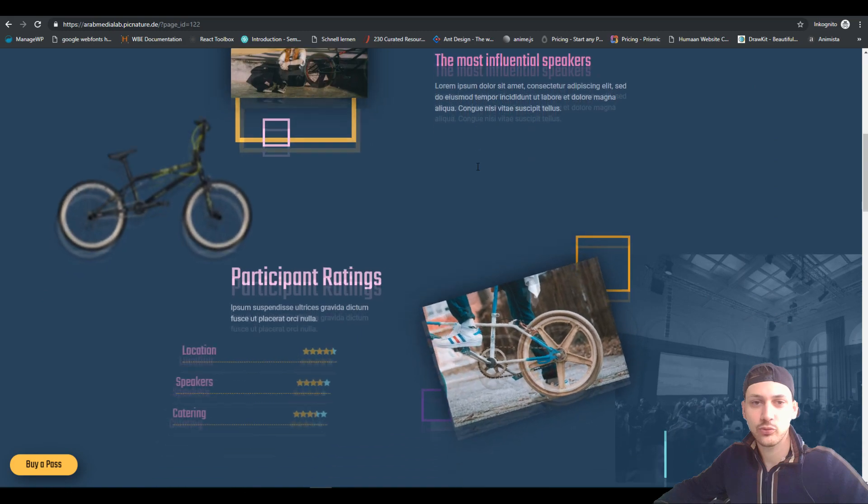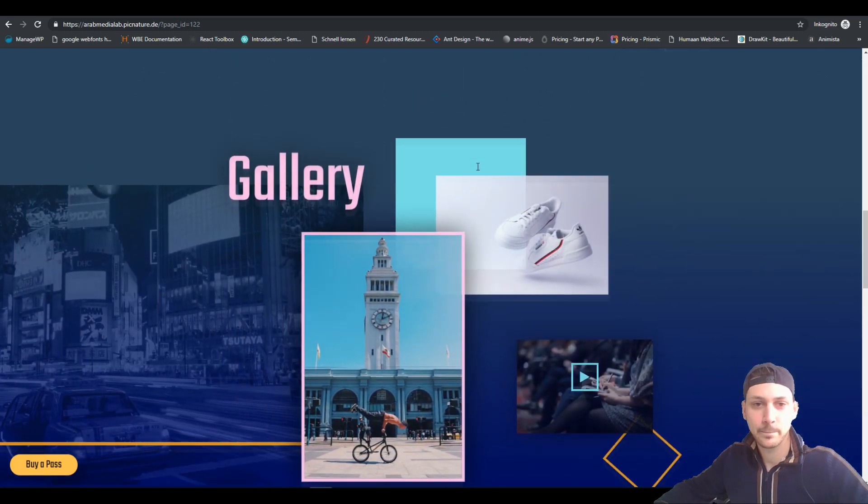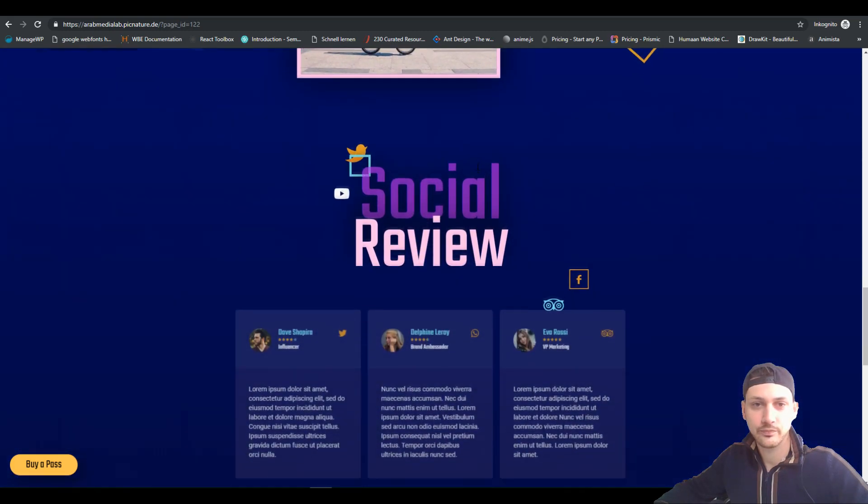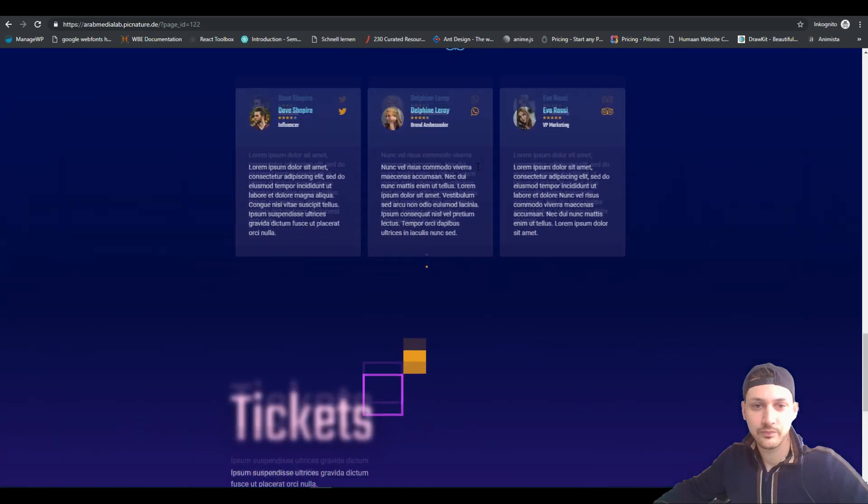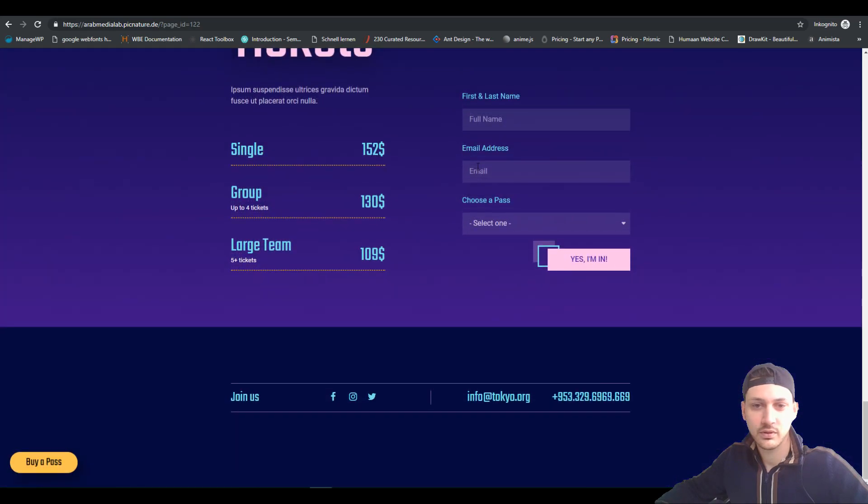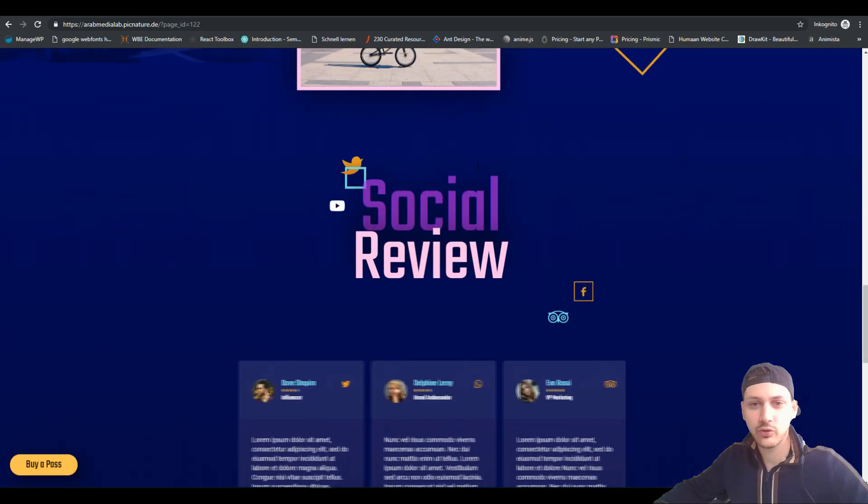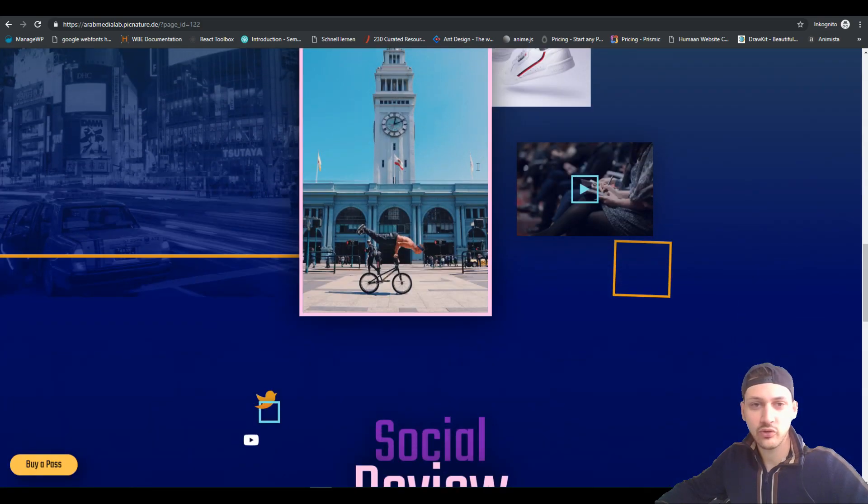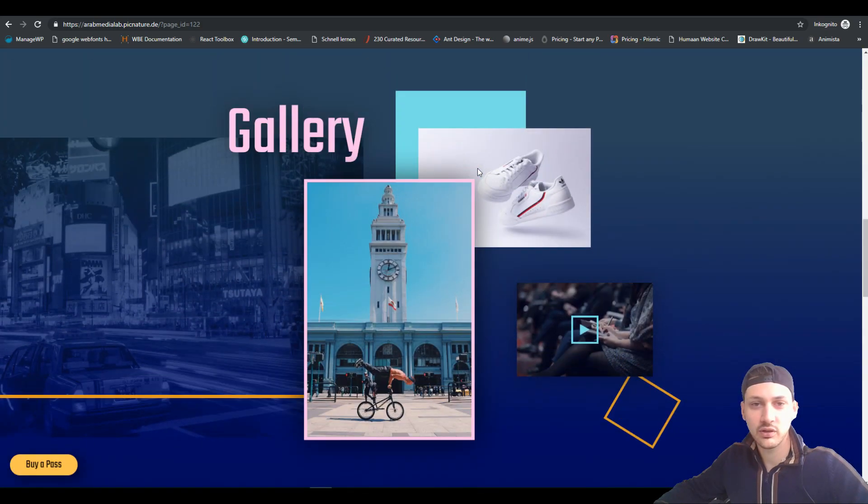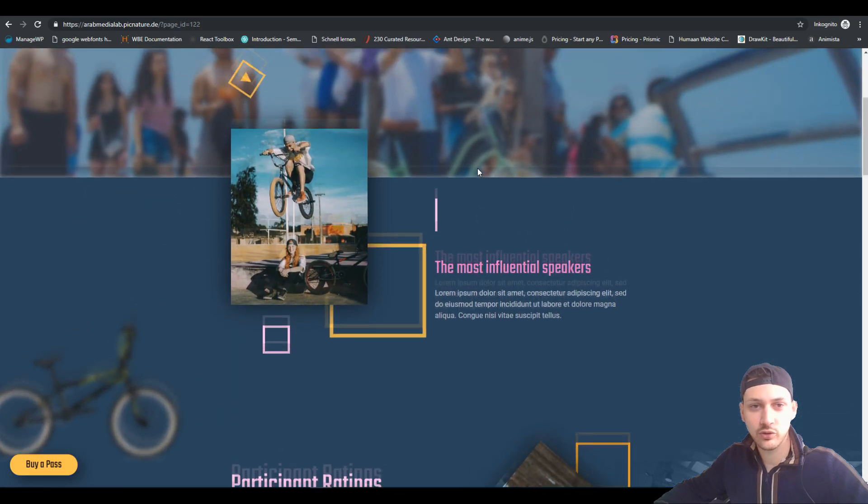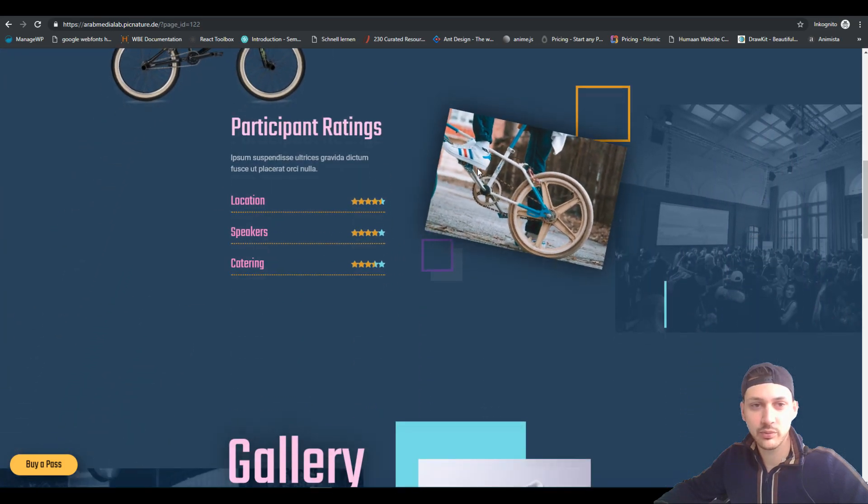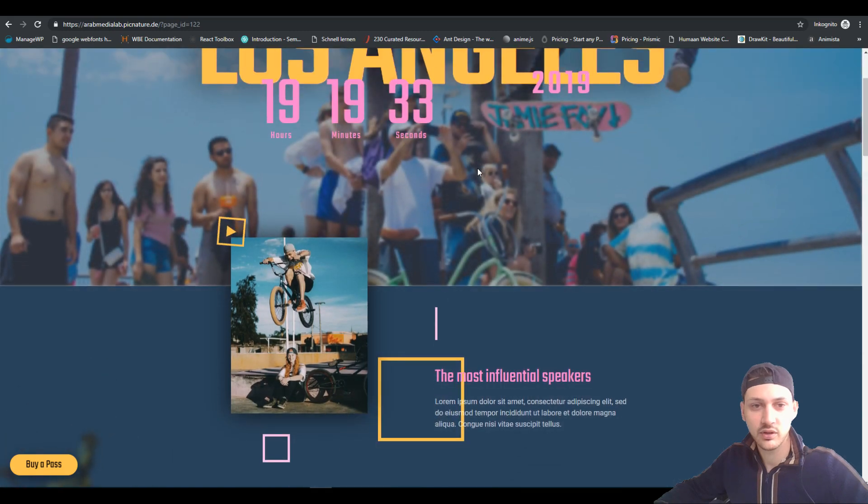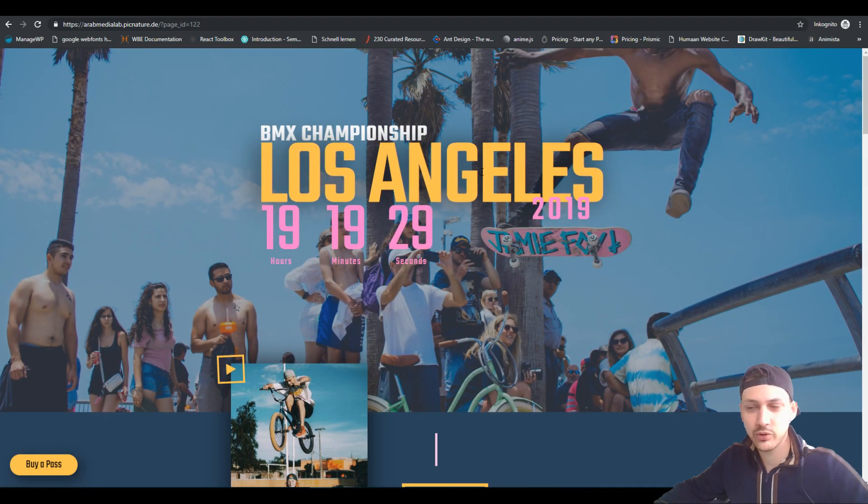Los Angeles. Yeah, that's it. I think that's pretty smooth animation wise. Look how everything is scaling. There is action going on. There is this little BMX coming from the side. And yeah, I think that's pretty cool.